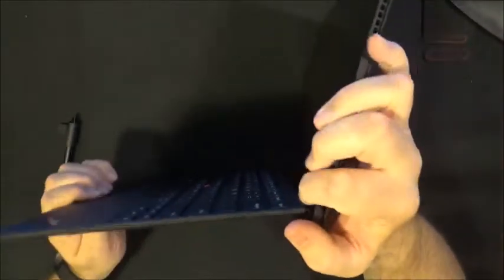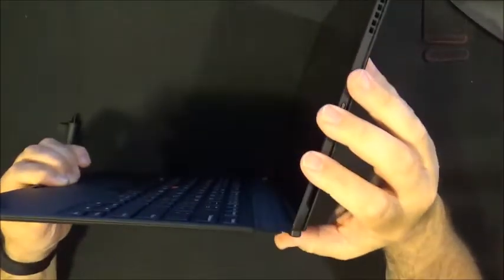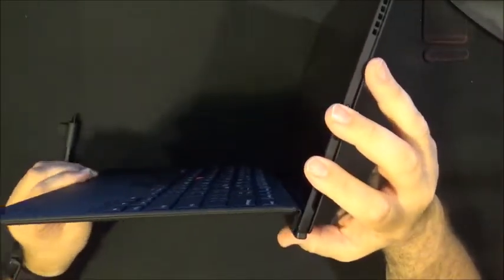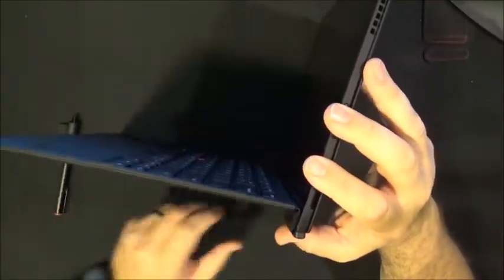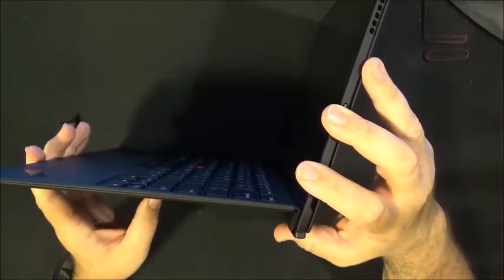Or you can have it just flat like this or it will magnetize up there so it is a little bit elevated and a little bit easier to type on.